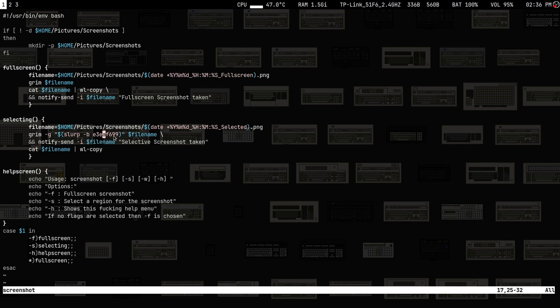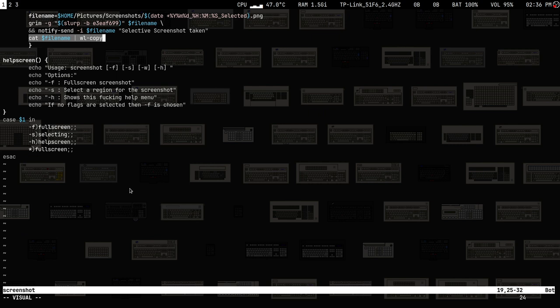In the selecting mode it's exactly the same — the name is slightly different. You use hyphen-g for geometry and specify slurp, along with a hex color value you can choose. Once done, it sends a notification and copies to your clipboard. Very simple. And then there's a help screen.